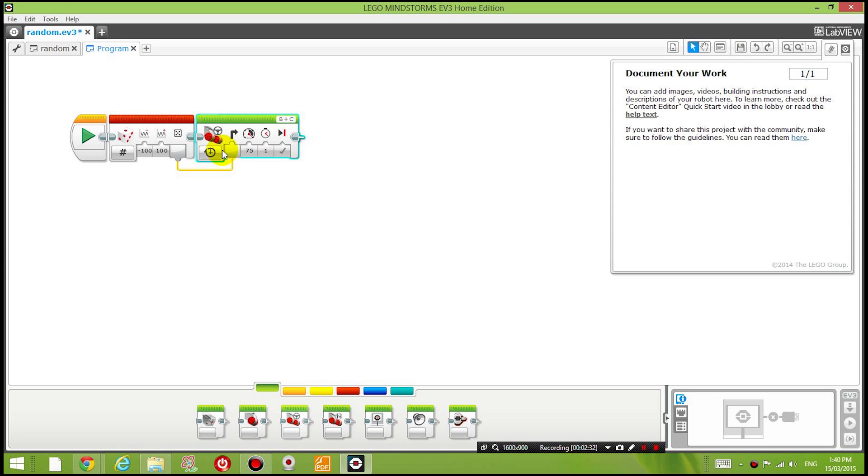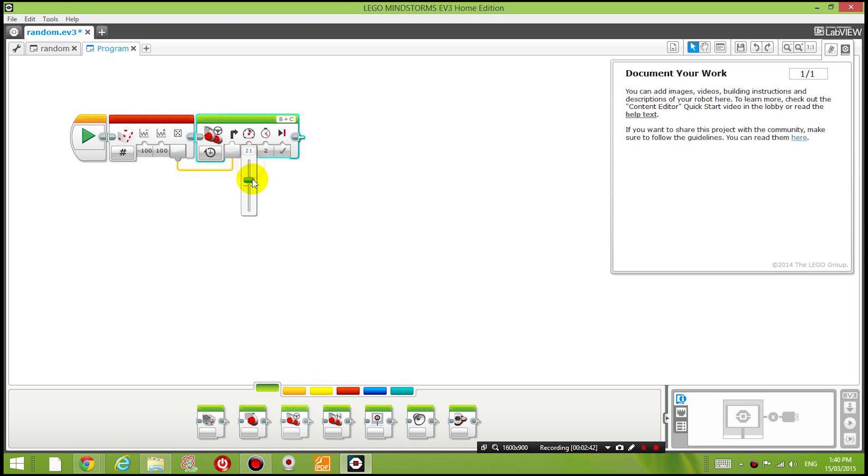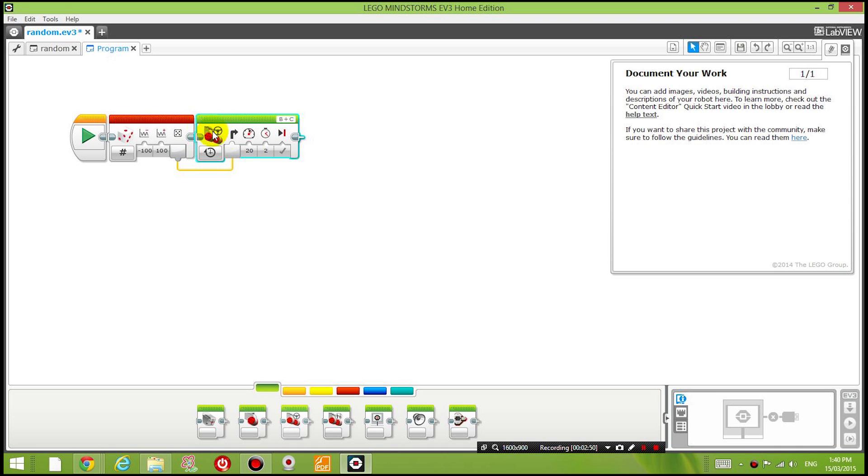And I'm going to change it to on for seconds for the moving steering block and I just want to move it for let's say 2 seconds and let's set the power level to 20. So it will move at a power level of 20 for 2 seconds with a random amount of steering.